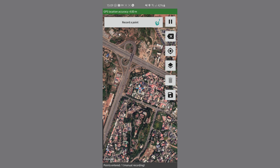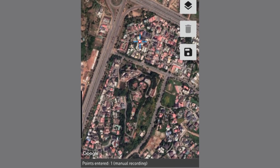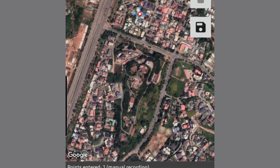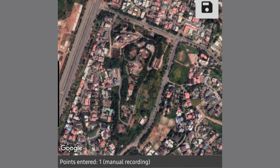At the bottom of the screen you will notice that it is showing points entered: one. This is going to tell you how many points you've recorded so far, and as I go along capturing this building, you will see how that number increases.